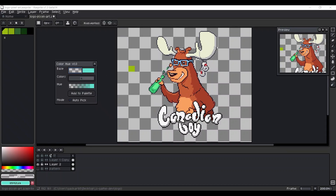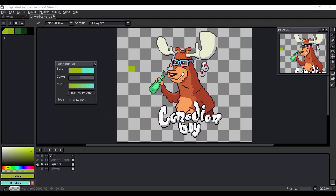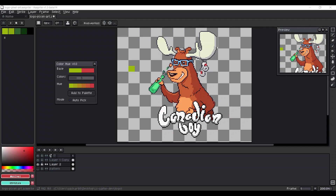Select your first color, use the Adropper tool to pick that color. Select your second one, then choose how many colors you want to generate between these two colors.